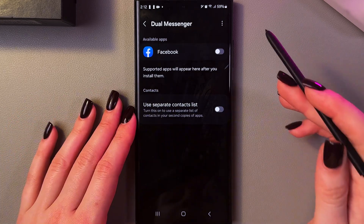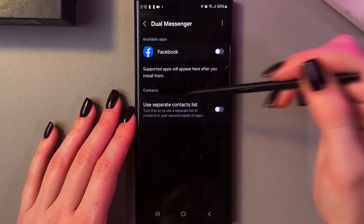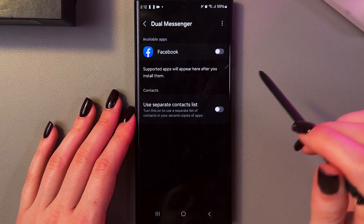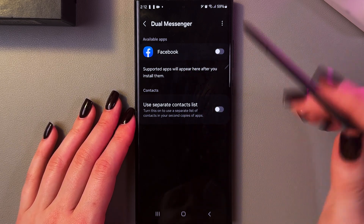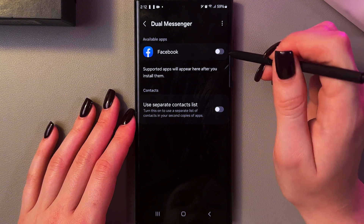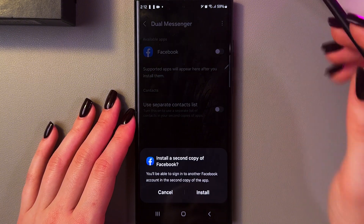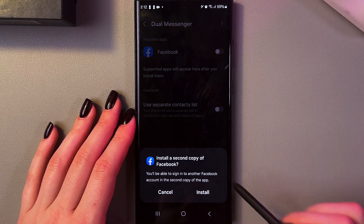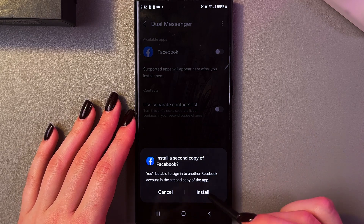Here we can clone apps, and in the list of available apps you will see your applications which you can clone. In my case it's only Facebook. So now let's clone it by tapping on the switcher, and now we can see the button to install a copy of Facebook.